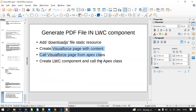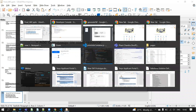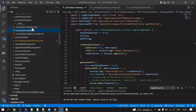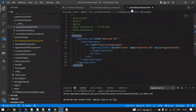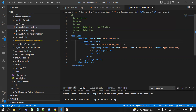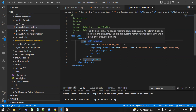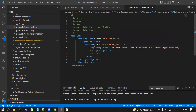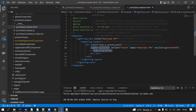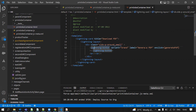Now we need to create the LWC component and call the Apex class. I have created an LWC component called 'printJobsContainer'. I have created a Lightning Card with title 'Download PDF', a layout, and inside a div I have created one button. This is a standard LWC button with label 'Generate PDF'. When you click this button, the generate PDF method will be called.